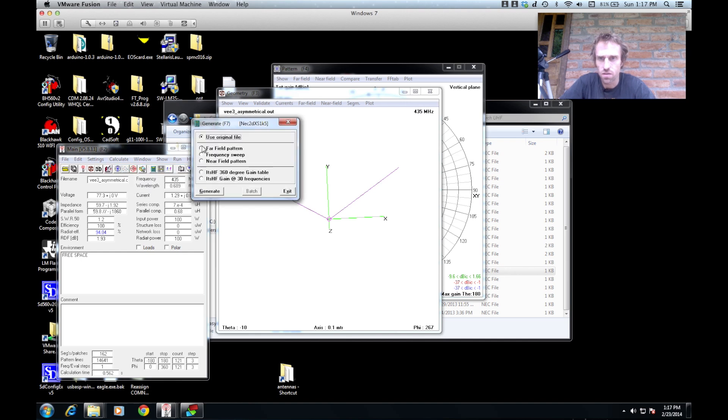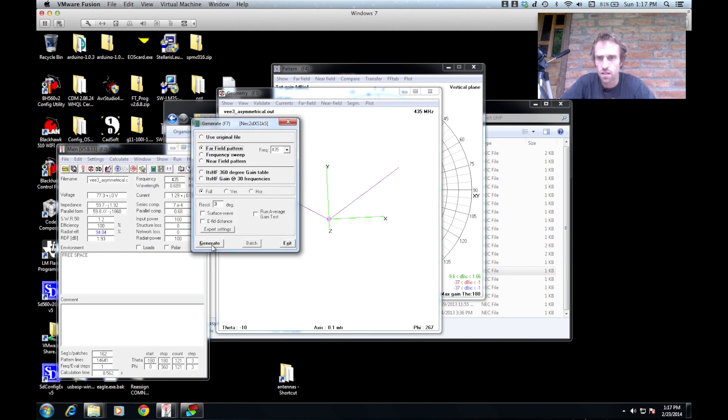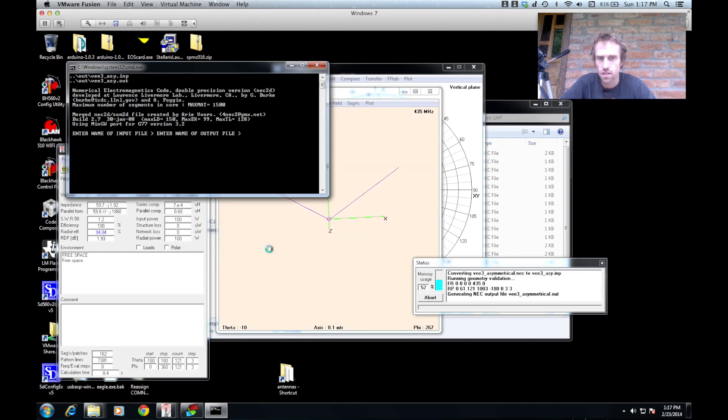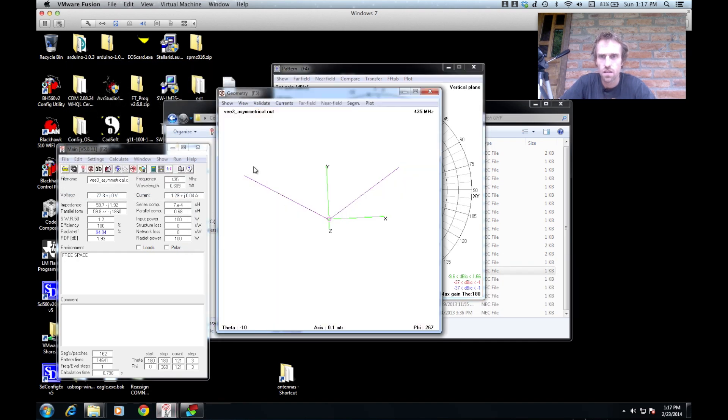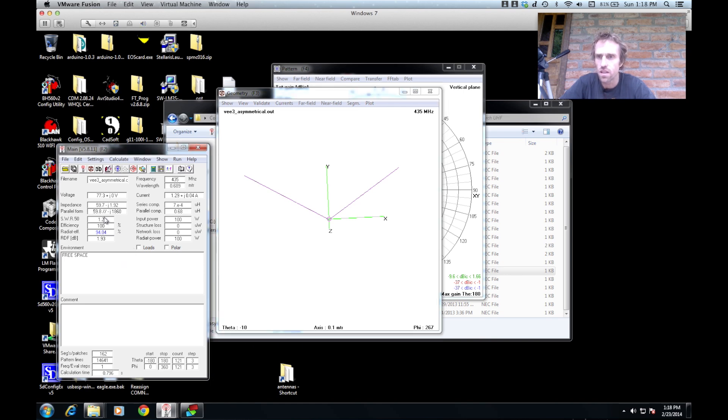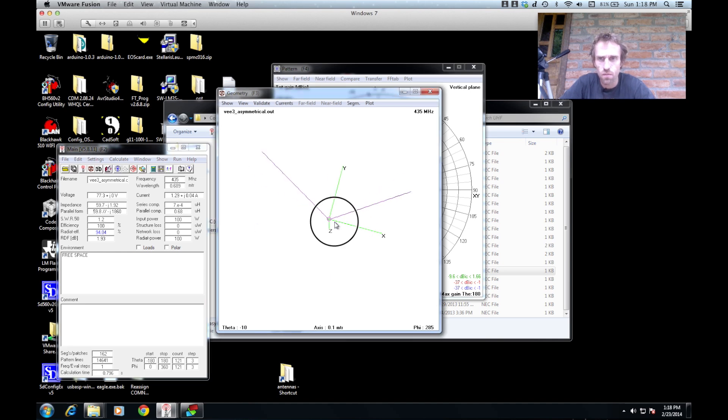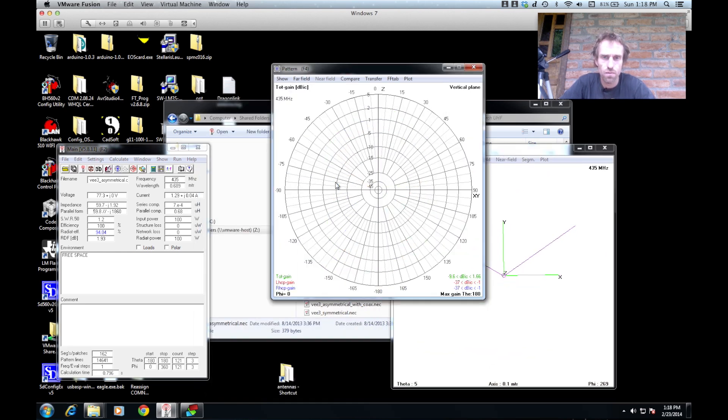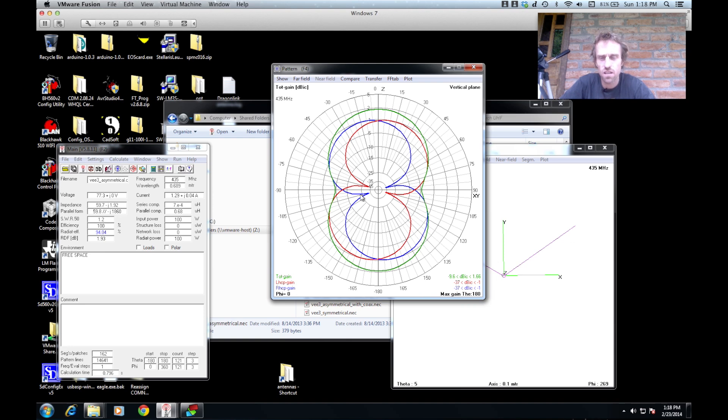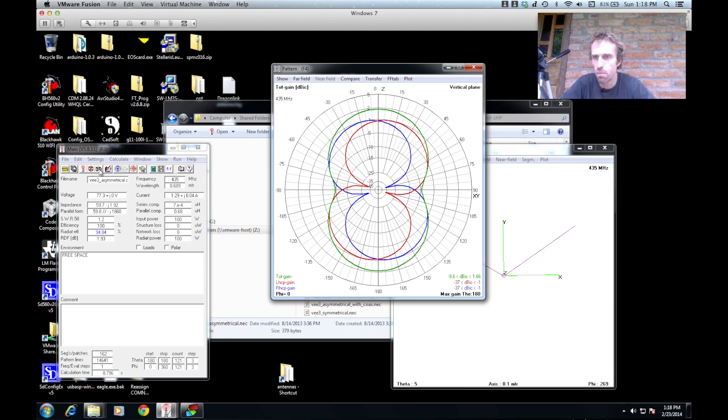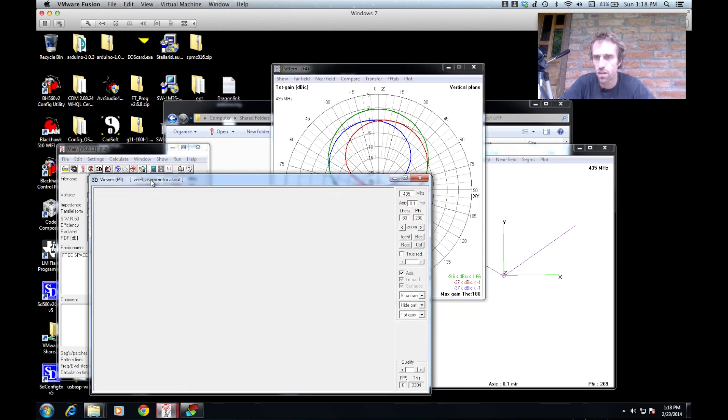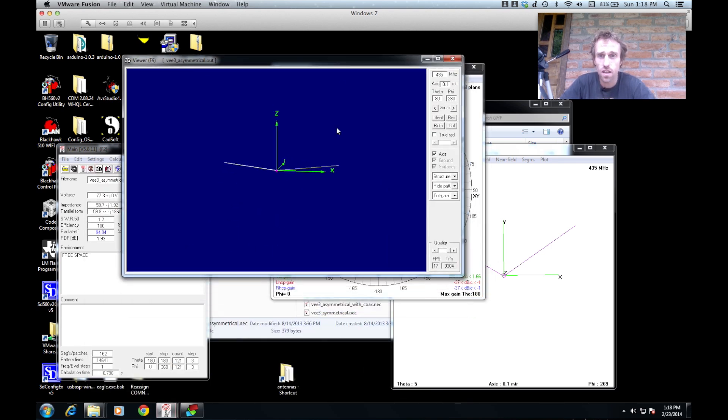If we actually calculate the data for it, you can see the impedance here is 59 negative 1.92 - that's an imaginary number but it's close enough to 50 ohms. We get an SWR of 1.2 and 100% efficiency. You can see this is the radiation pattern, but unless you really got your head around all the dimensions it's hard to get a picture. A better picture of what the actual radiation pattern looks like is if you look at this diagram.